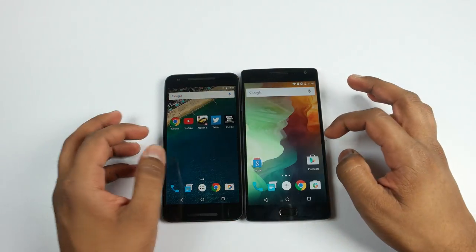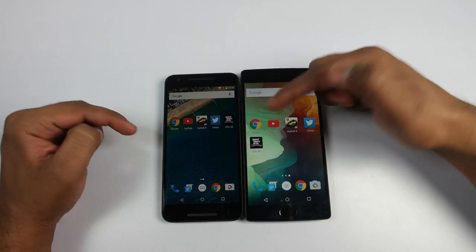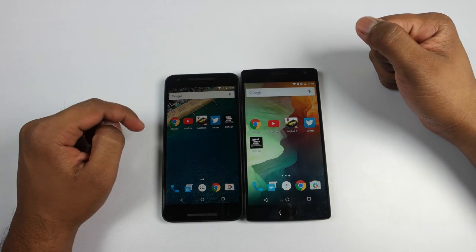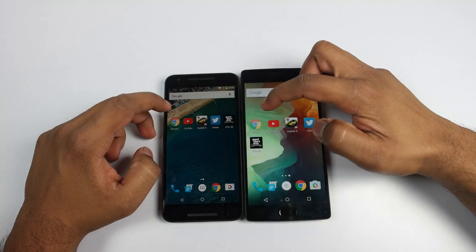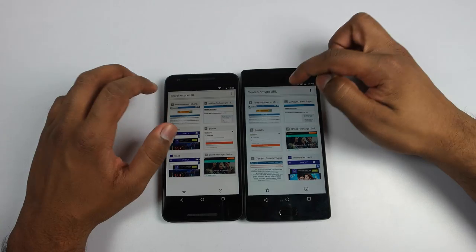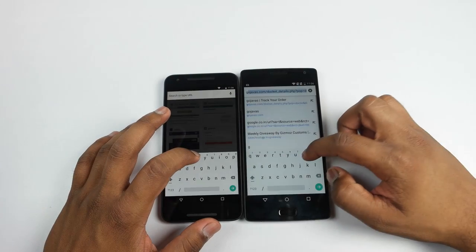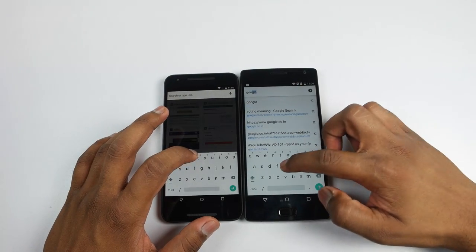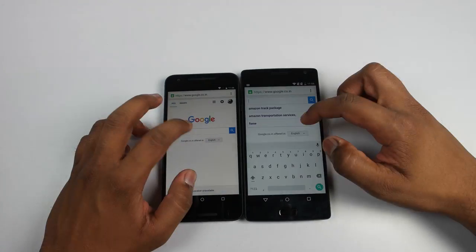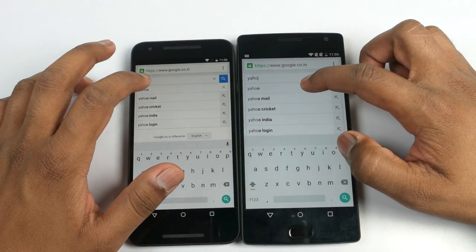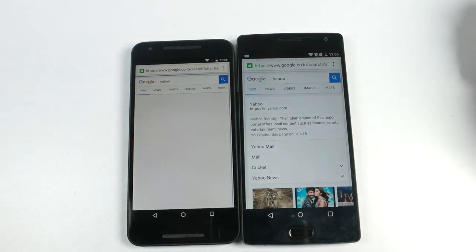Now let's quickly take a look at the applications. I have placed applications in a sequence and we'll open those applications one by one. Starting off with the Chrome application, we'll open google.com. Also, after opening up all the applications in the sequence, we'll see which device is better when it comes to RAM management.